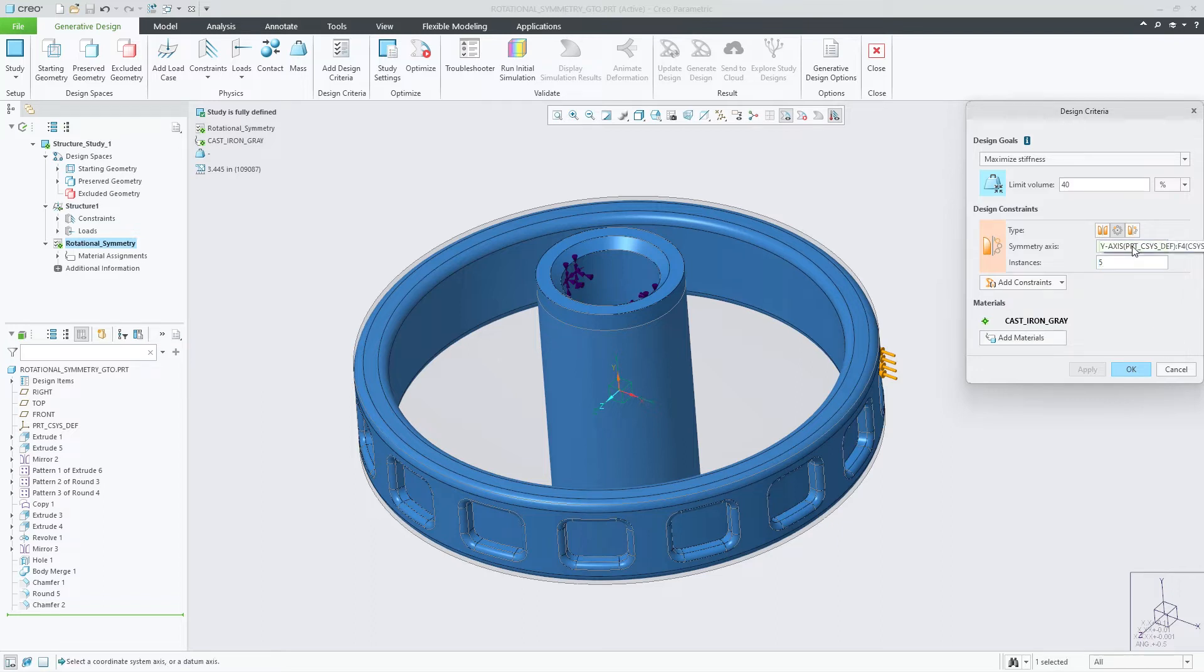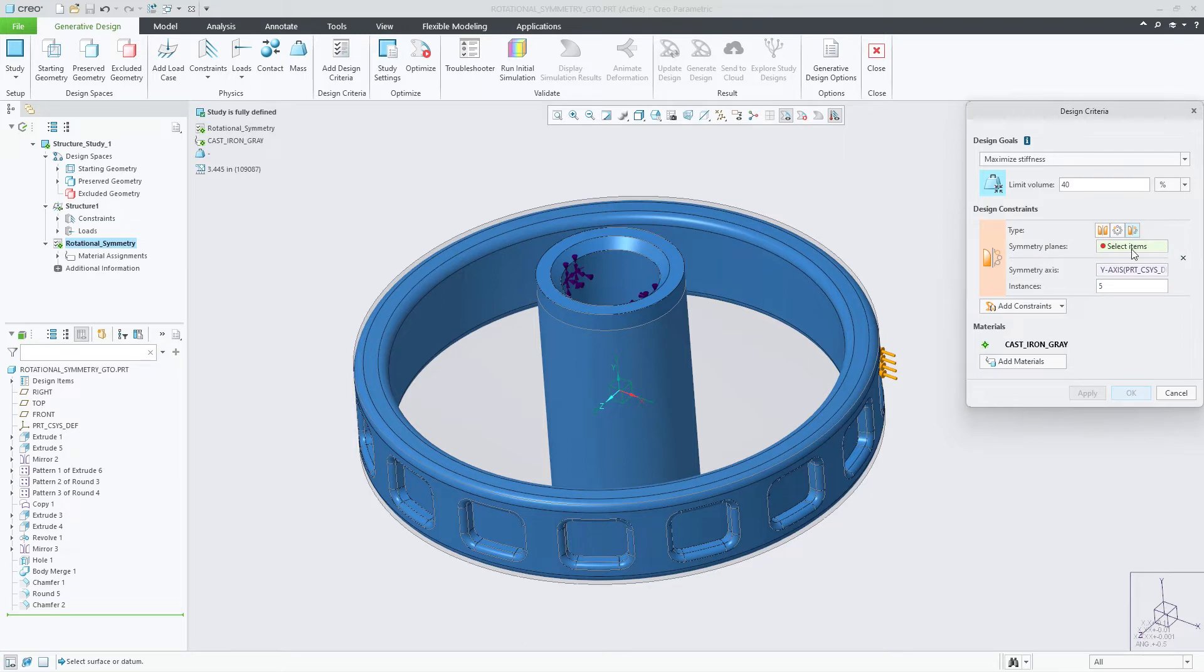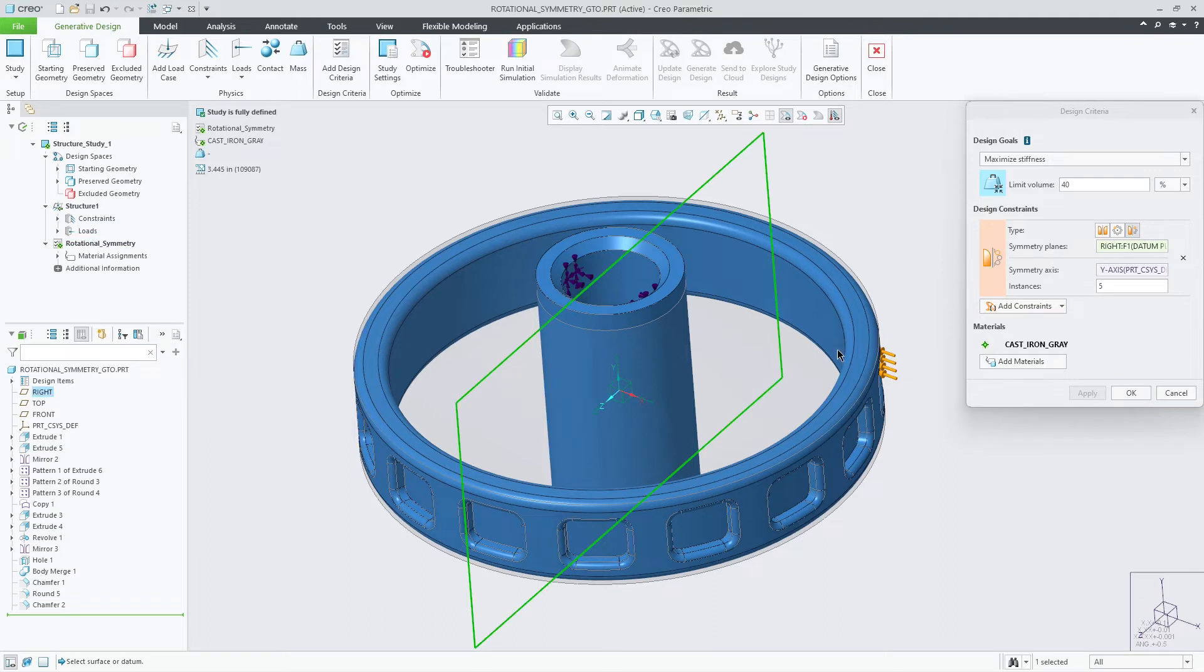If you wanted to include the combined planar and rotational symmetry, you'll need to choose the symmetrical plane for planar symmetry, and then the axis of rotation, as well as the number of instances for the rotational symmetry.